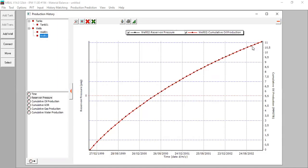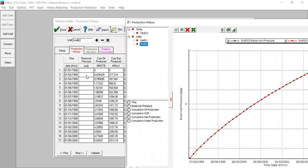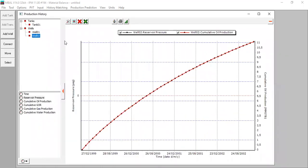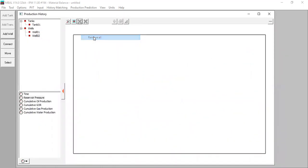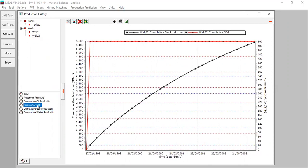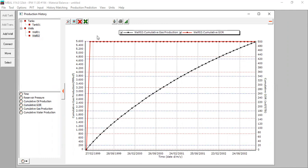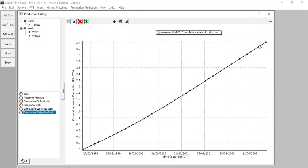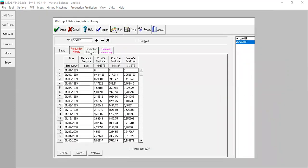You can plot the data. I have the cumulative oil production data for Well 2, and I also don't have reservoir pressure for this well. I can show you the cumulative gas production, cumulative GOR, and cumulative water production.